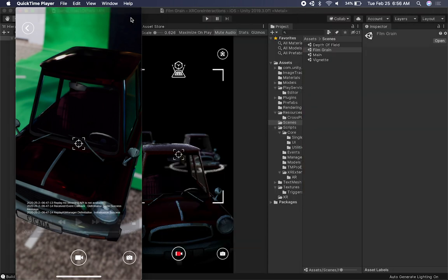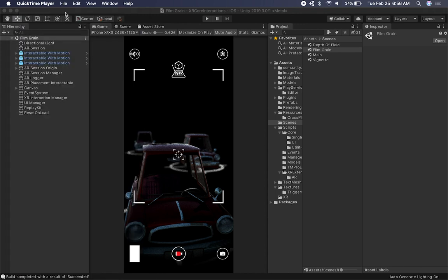I'm going to show you the project and how I set up those post-processing effects. This project will be made available via Patreon this week and also available on GitHub after a week. I normally do that for people who want early access to my code, and then when it becomes available you can also download it on GitHub.